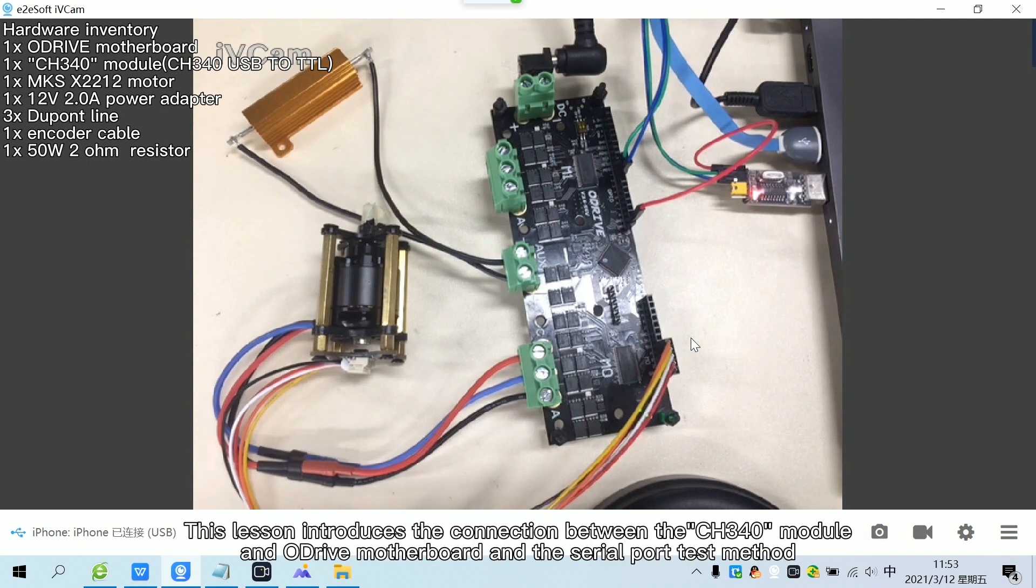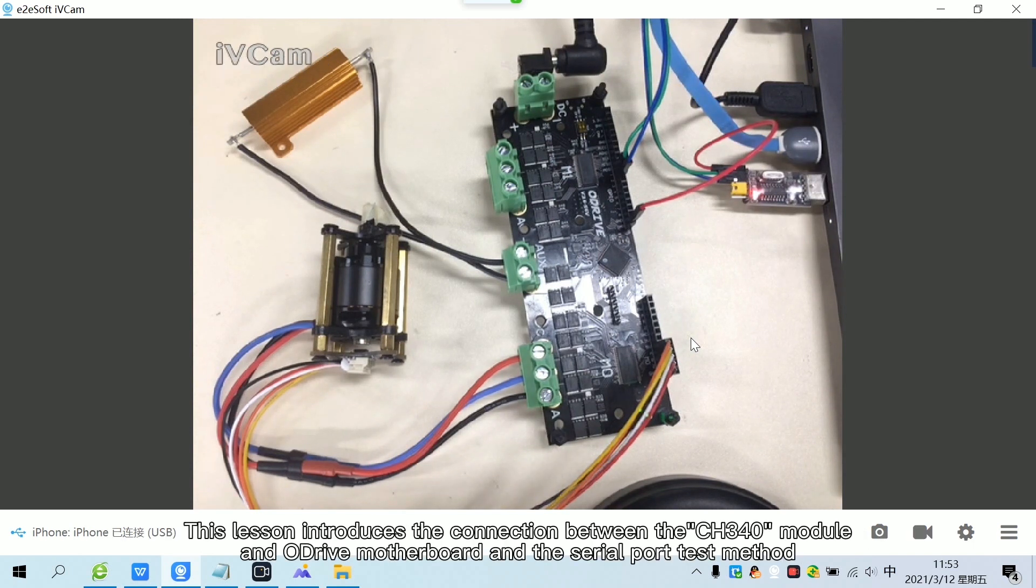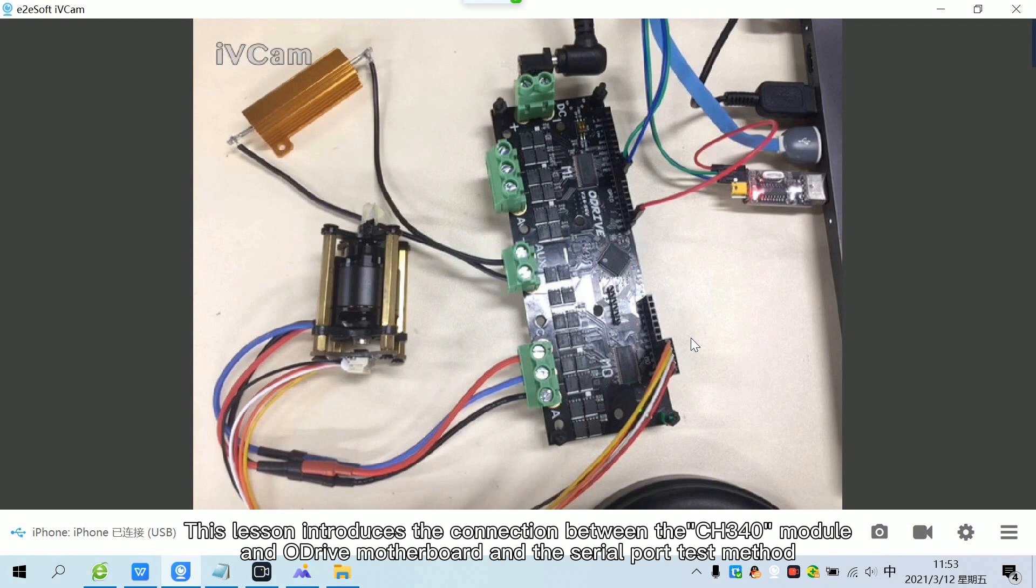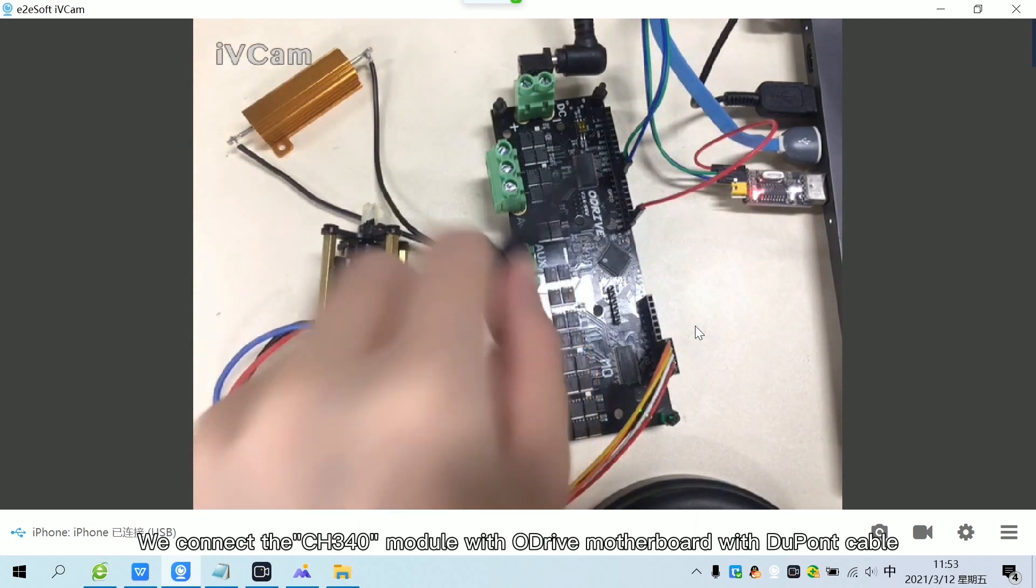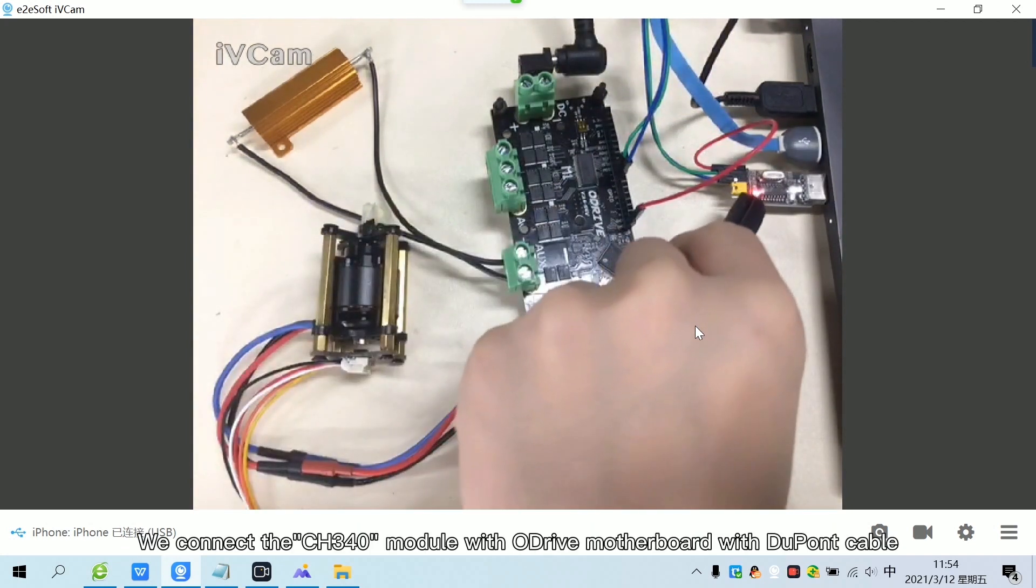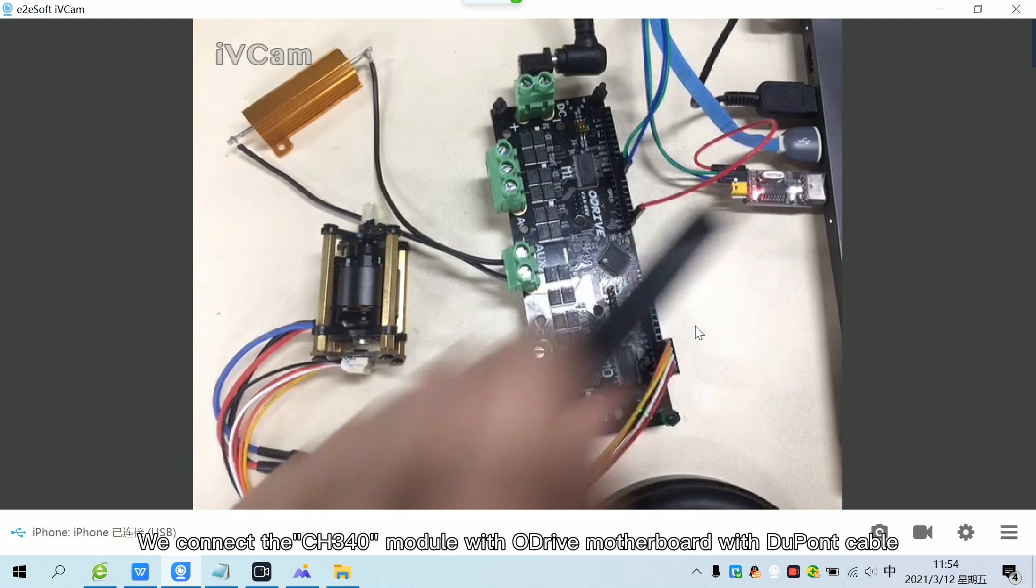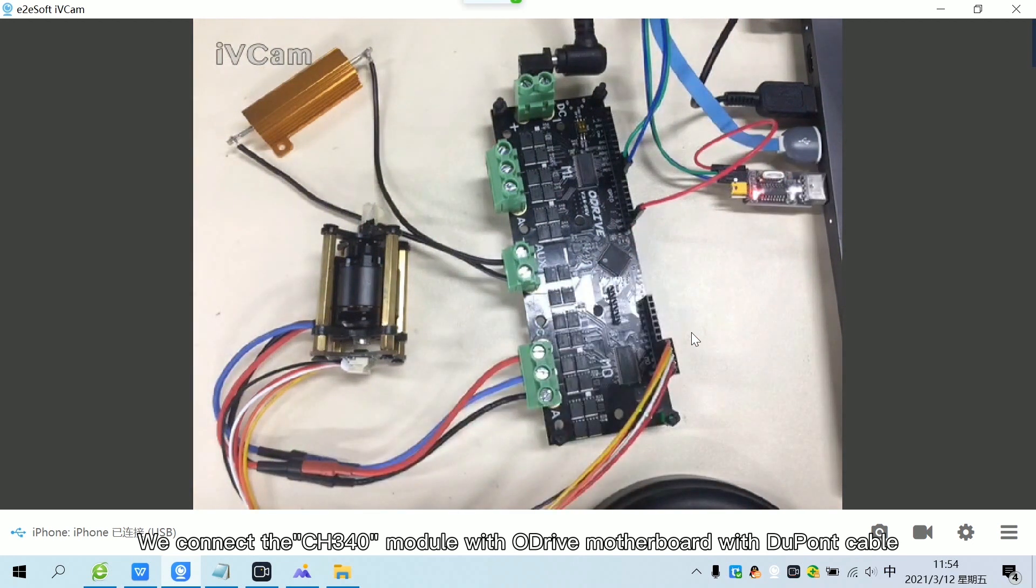This lesson introduces the connection between the CH340 module and a drive motherboard and the serial port test method. We connect the CH340 module with a drive motherboard with DuPont cable.